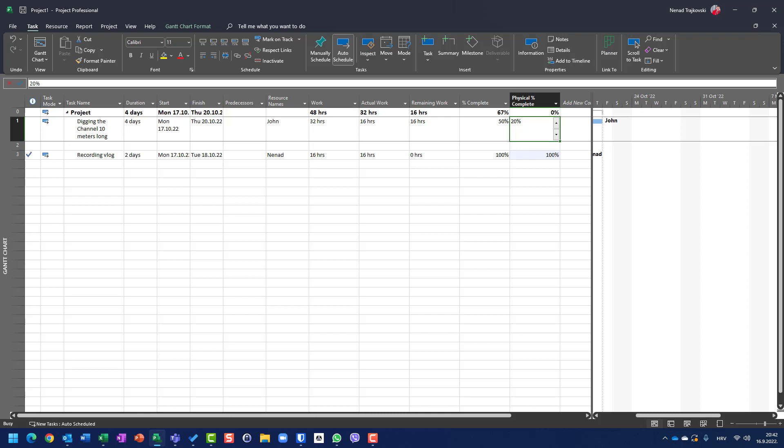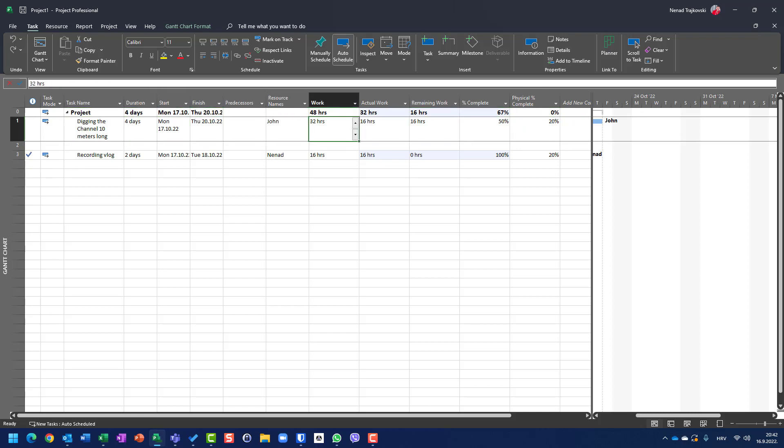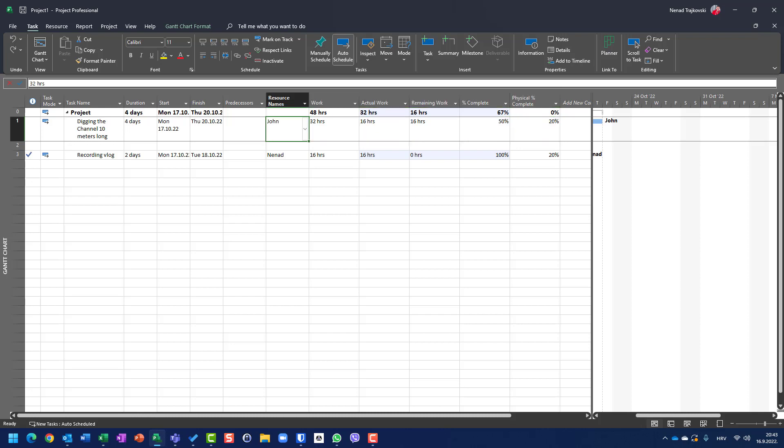So once again, in my previous example, I put here that John obviously spent 50% of his time, which is two days, but he dug only 20%. It means if it's 10 meters long, he dug exactly two meters.